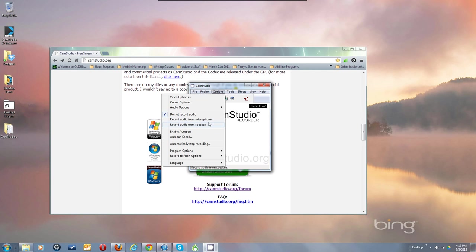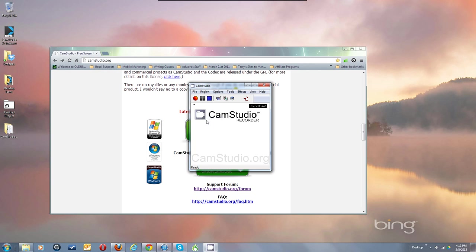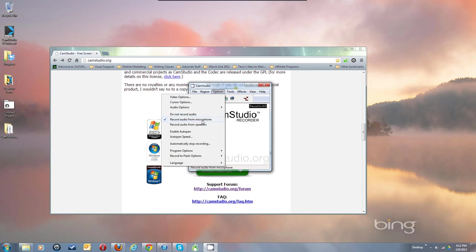If you want to record system audio — audio from speakers — you'll need to use Stereo Mix. You may not have Stereo Mix showing with your current drivers, but you may be able to find drivers for your audio system that include it. A lot of drivers ship without Stereo Mix present. For now, let's focus on recording audio from the microphone. There are other videos in my playlist on using Stereo Mix.